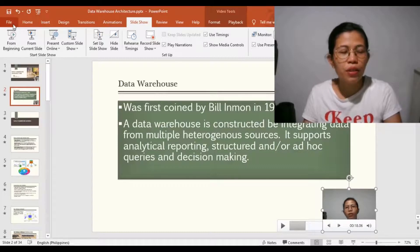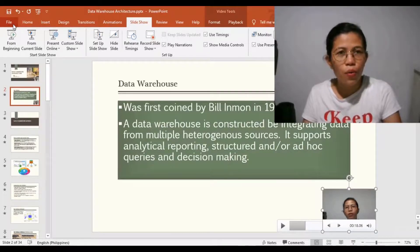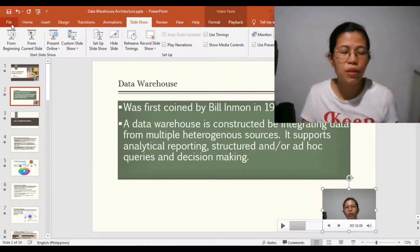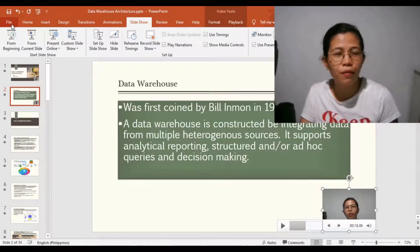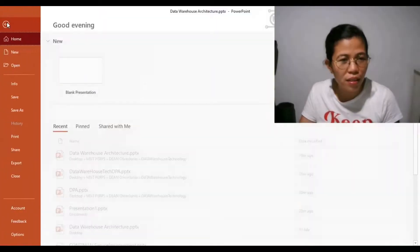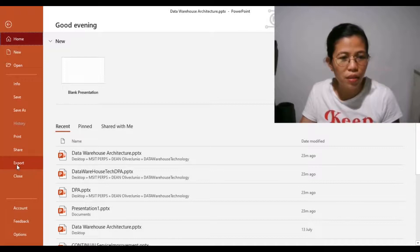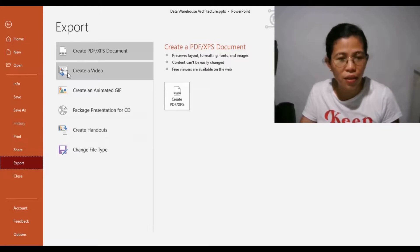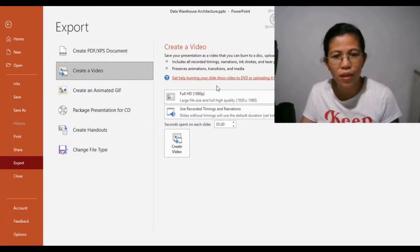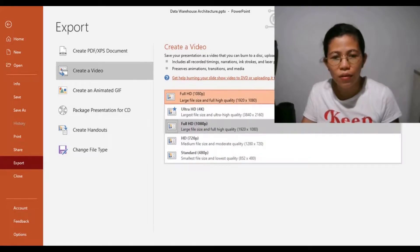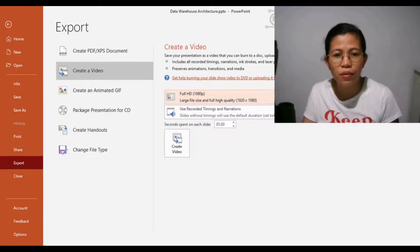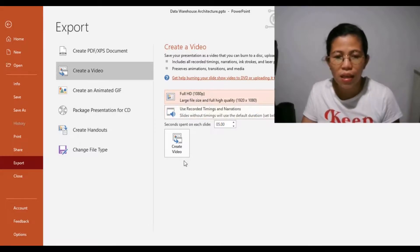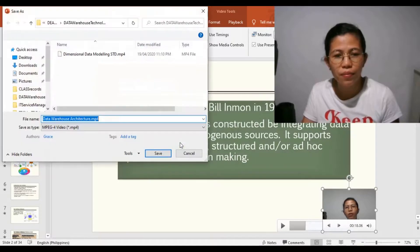If you want to save your file as a video — MP4 — just click File, then Export, and click Create Video. You can select whatever settings or quality you want for your video. I want to use 1080p resolution, then click Create Video.